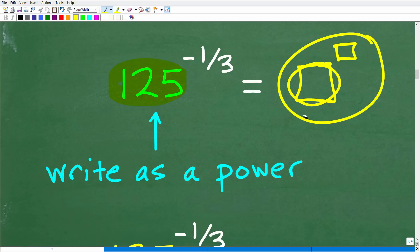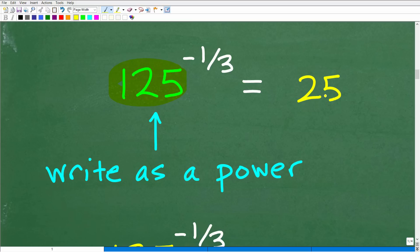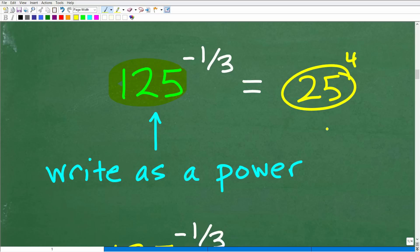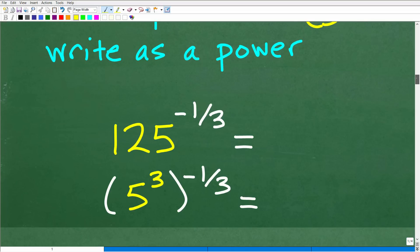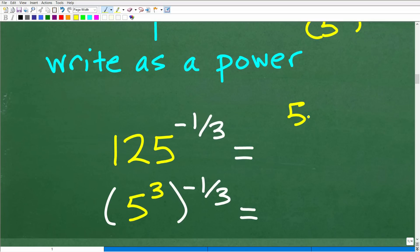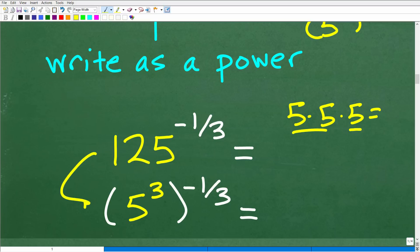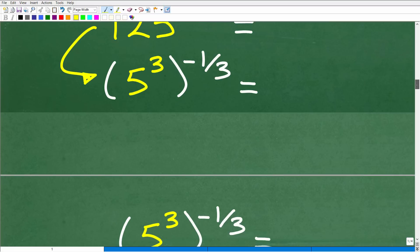So, 125 — we want to write that as a power. For example, if I had 25 to the 4th power, I'd express 25 as 5 squared, giving me 5 squared to the 4th power. For 125, hopefully you see that it is 5 to the 3rd power, because 5 times 5 times 5 — that's 25 times 5 — equals 125. So we rewrite as 5 to the 3rd, all of this to the negative one-third.